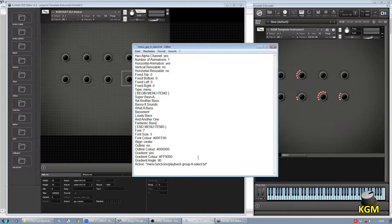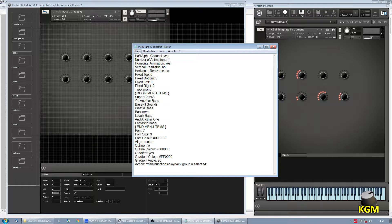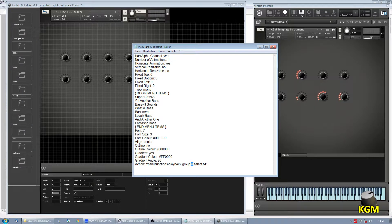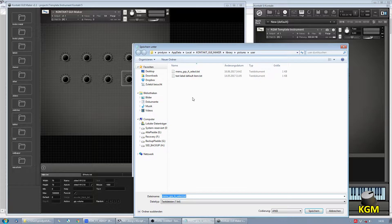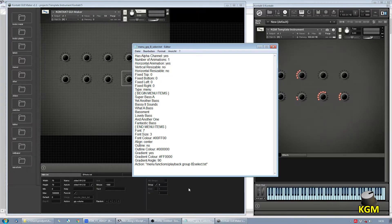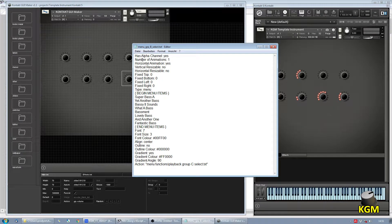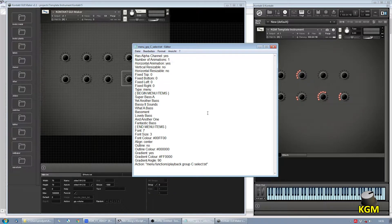And this is the so-called Playback Group A. The only thing that we do now is we change this to B, save this with a different name, call it B, and the same for C, so that we have three different menus.